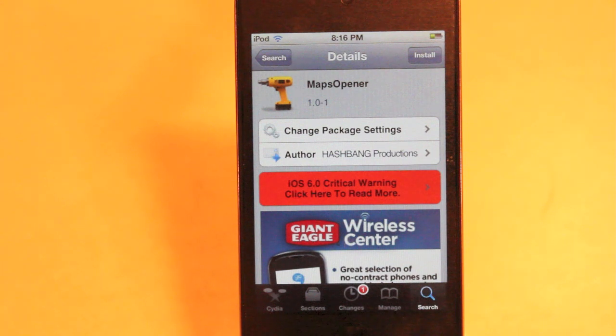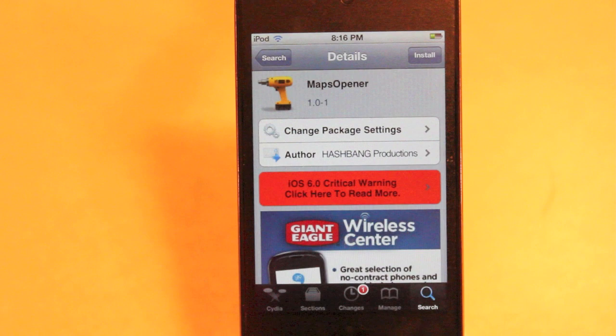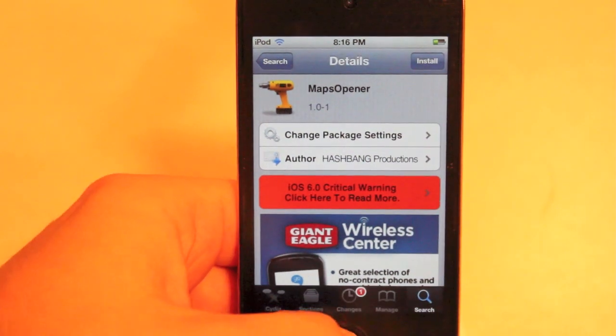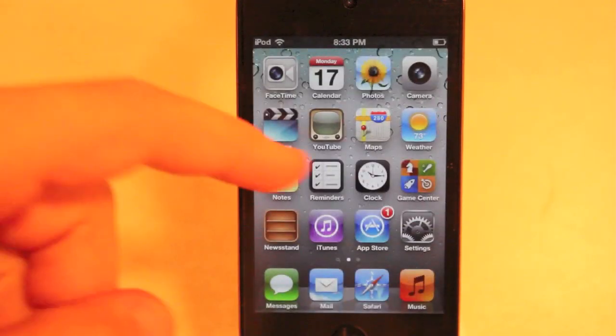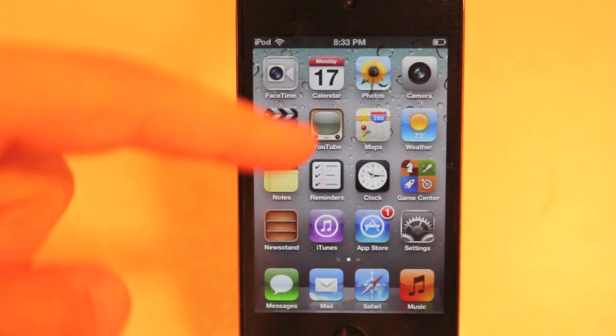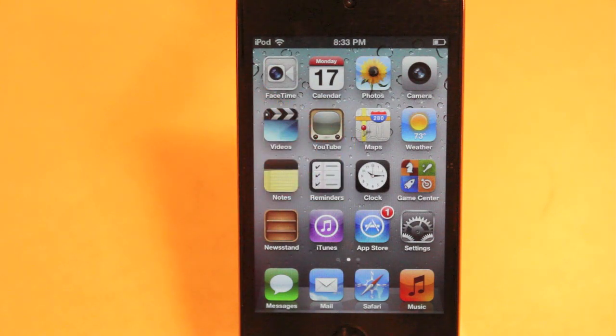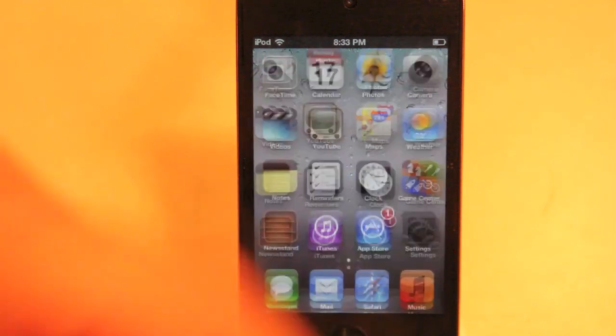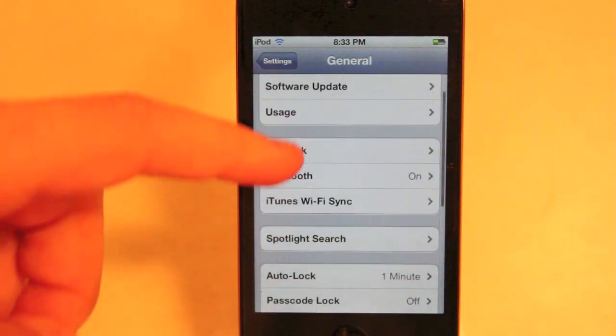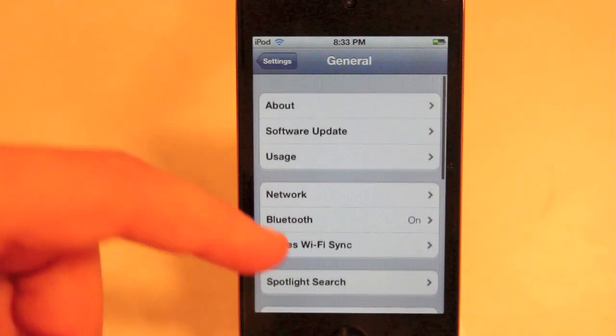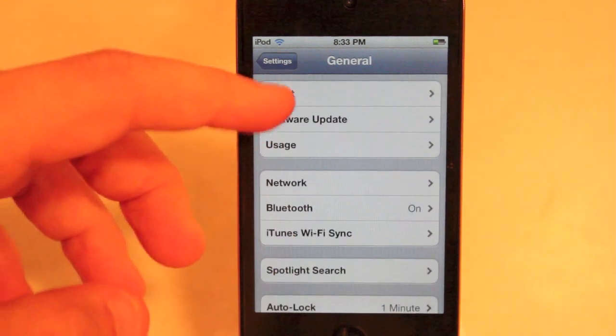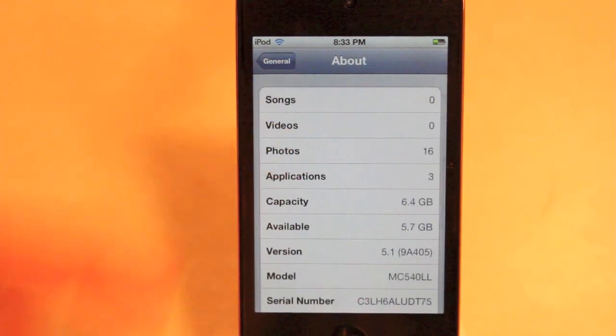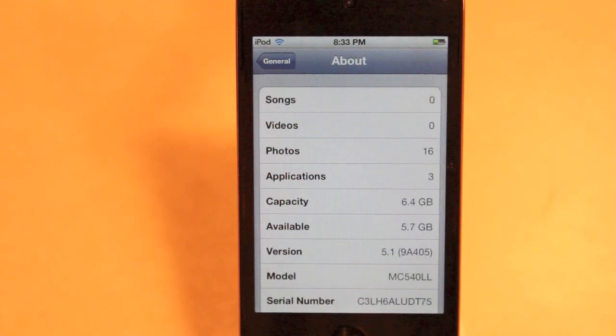Now normally I would go in and show you guys exactly how the tweak works, but because my iPod Touch is on iOS 5.0.1, I actually have the old map still installed and I actually even went in and modified my version so that I could even download Google Maps. So if you go here, it'll say I'm on 5.1, but I'm really only on 5.0.1.